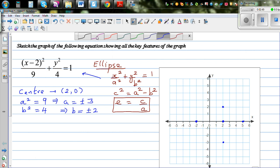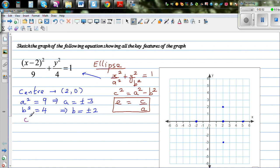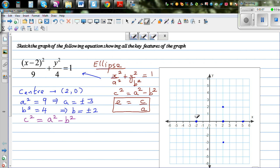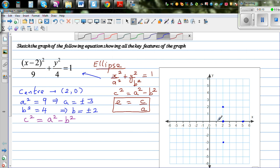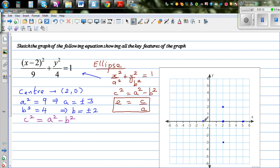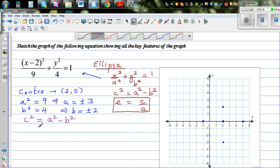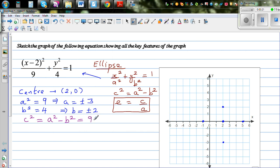The next thing we need to find is the focus. c squared equals a squared minus b squared — the greater radius minus the smaller radius. So c squared equals 9 minus 4, which is 5. Therefore c equals plus or minus square root of 5.